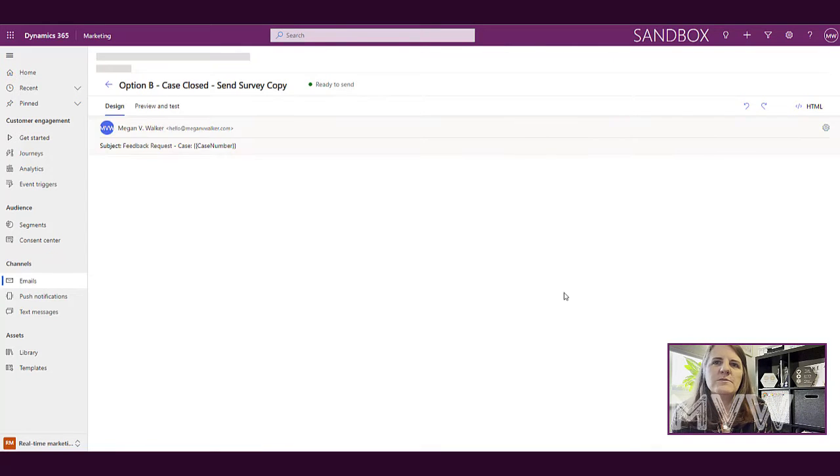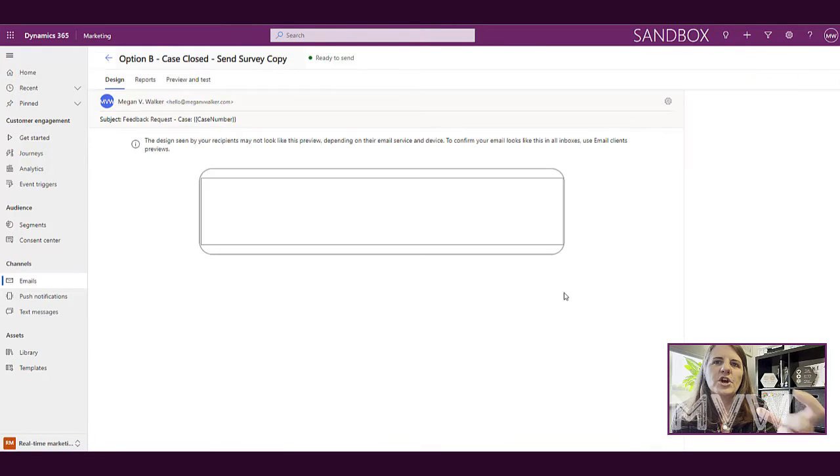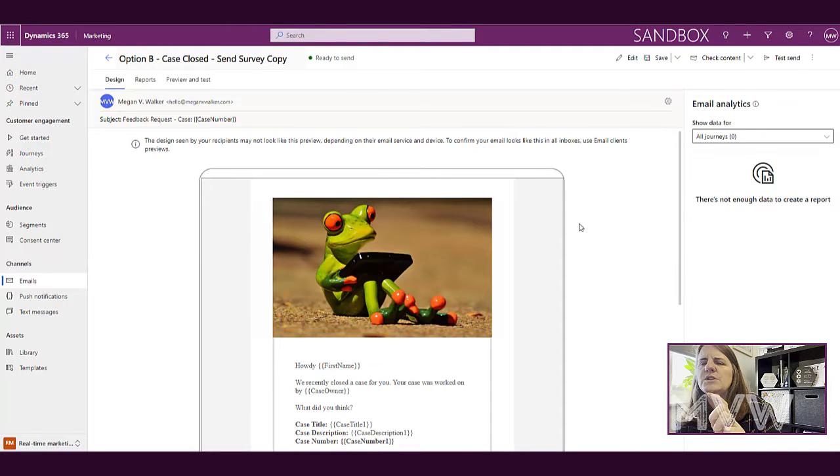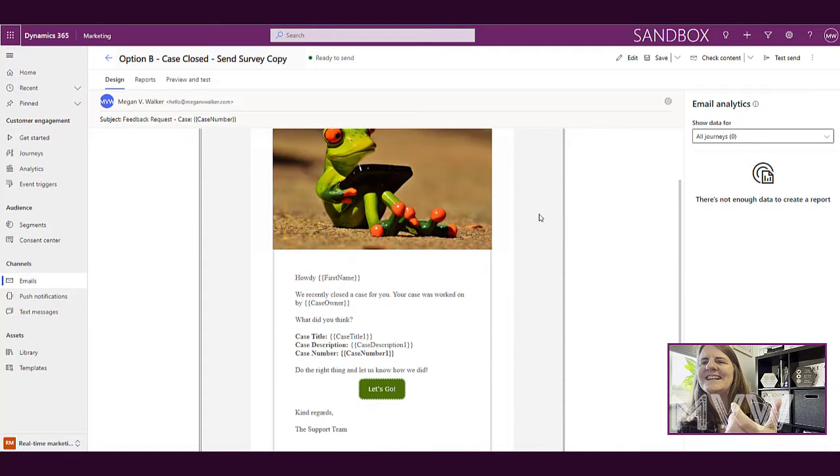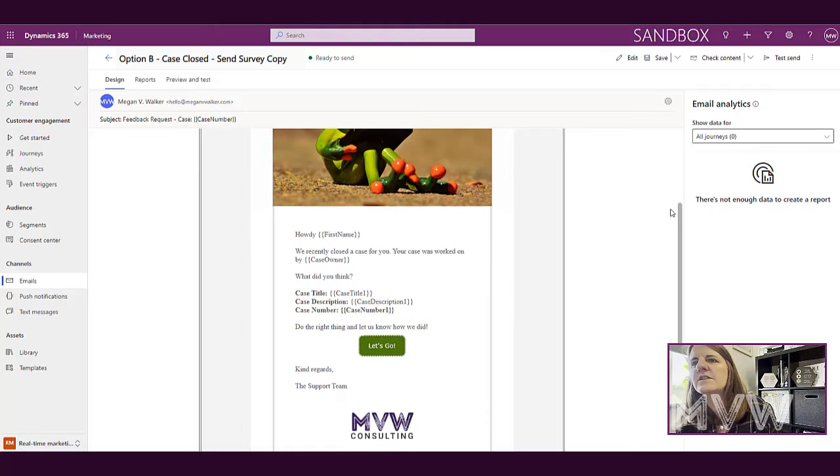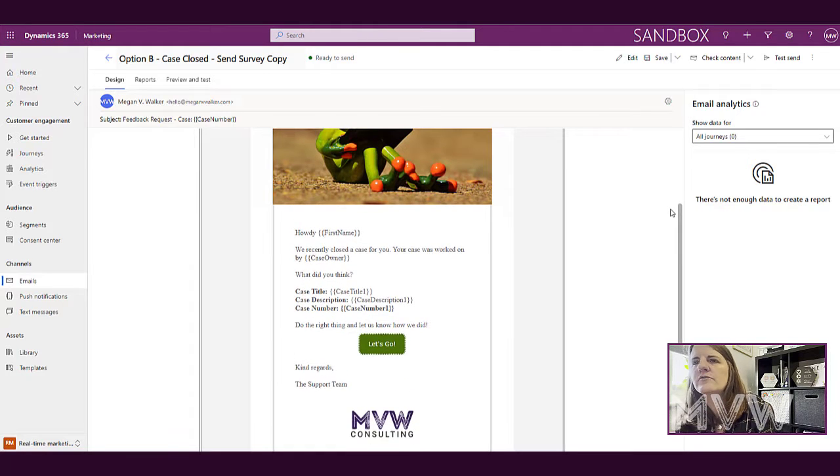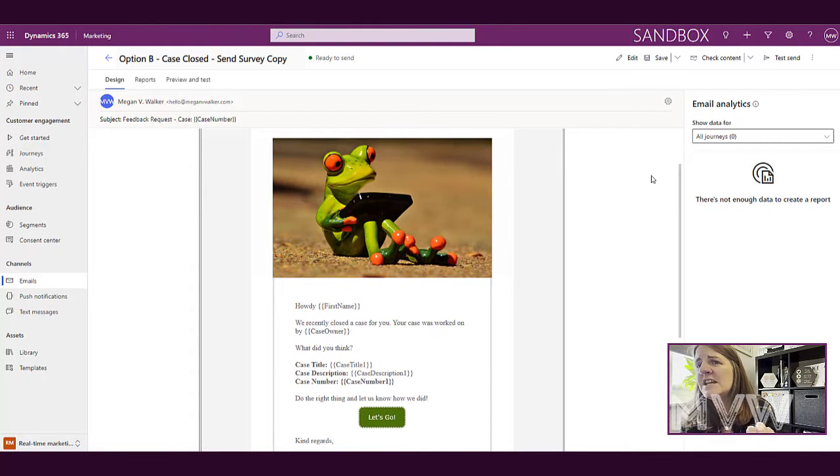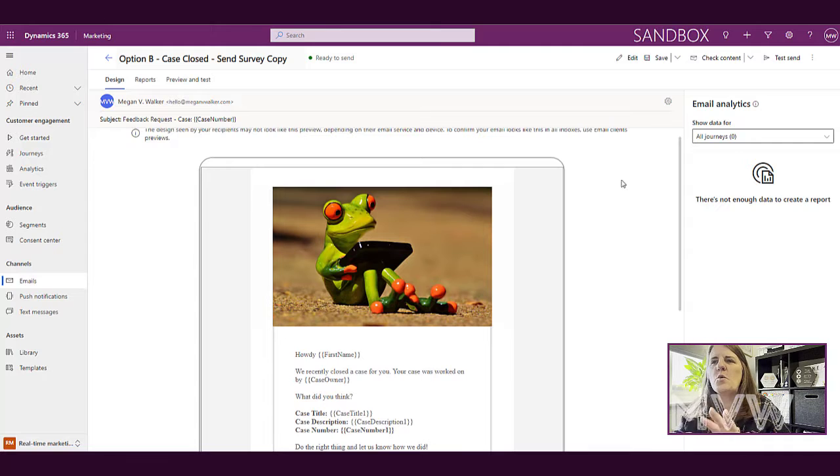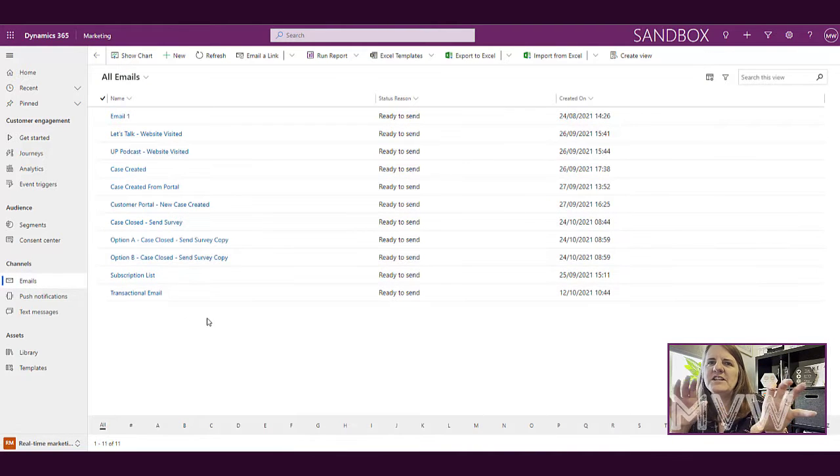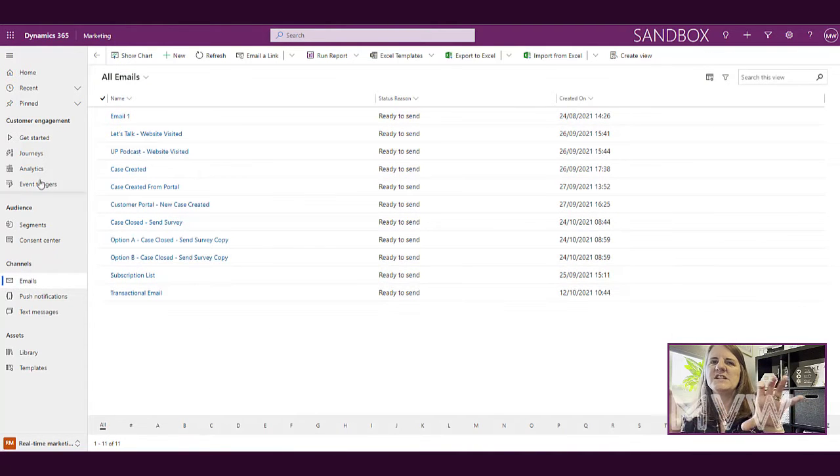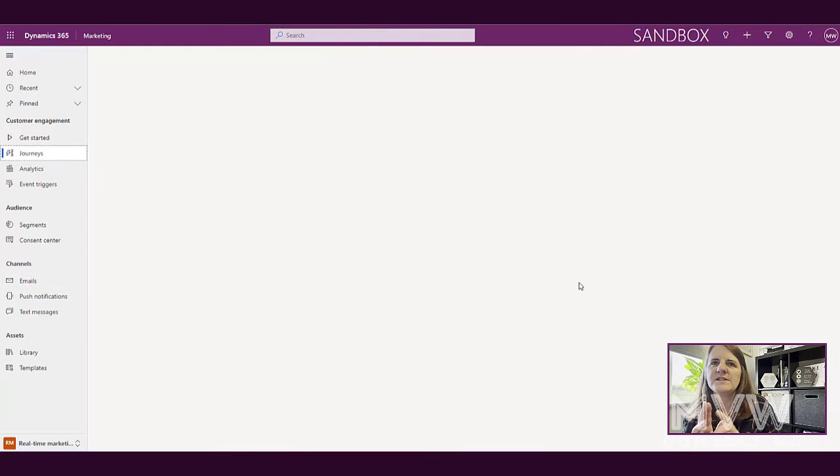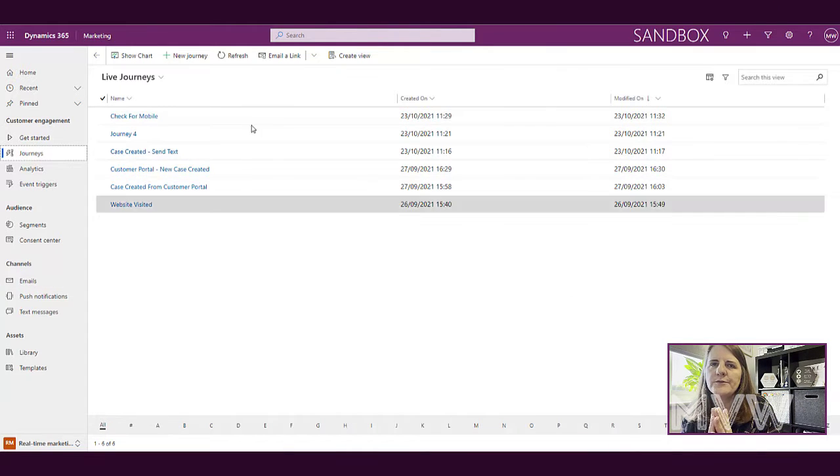If we go back into our emails, we've then got option B. Option B is going to use a slightly different image. This has got a fun and funky little frog. We've got a green button instead. It says howdy instead of hi. So we've played around a little bit in terms of very different styles for each of the emails. So we've got our two emails. They're ready to go.